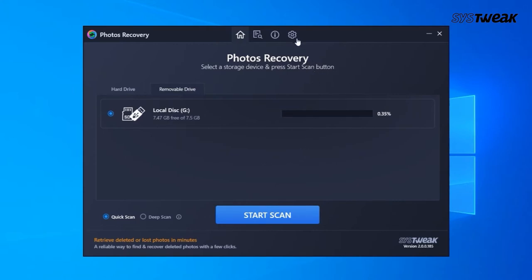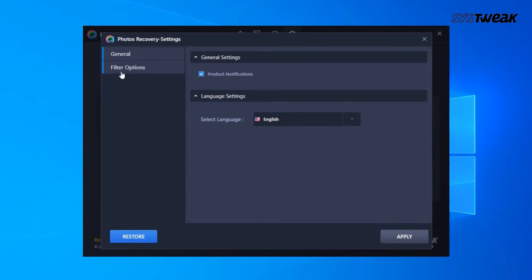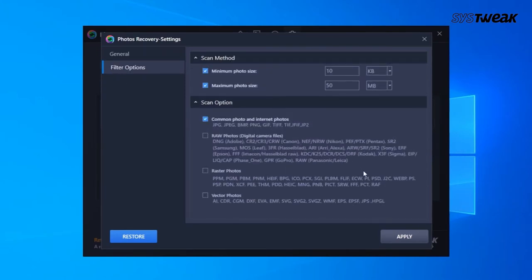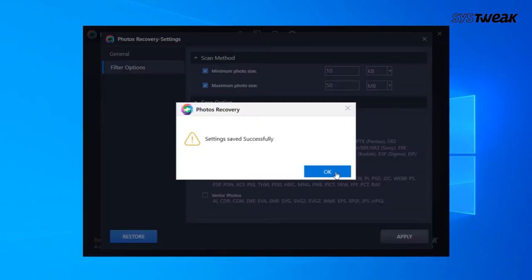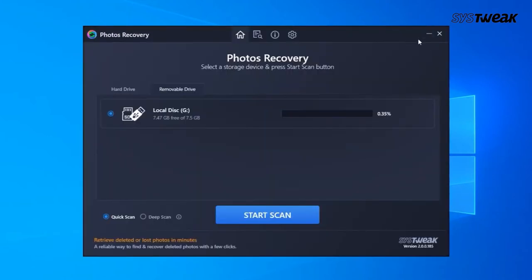To recover RAW photos, click on the gear icon, select Settings, then Filter Options from the left panel, and check mark the box next to RAW photos. If the drive is locked, you will have to unlock it first.